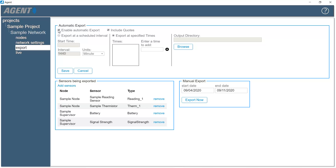If the Include Quotes box is checked, quotation marks will be added where data is separated by commas. This may be required to import the file into data management programs that use commas as decimal points or in regions that use alternate date formatting.